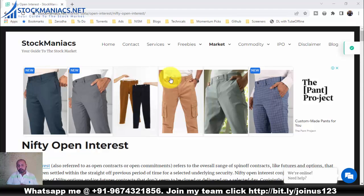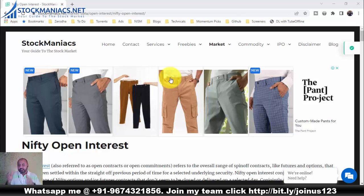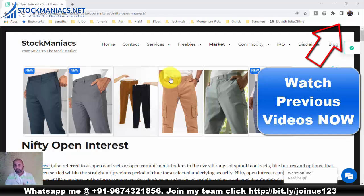A few words about options data analysis: if you have not seen my previous videos on this topic, I recommend you watch those first, as I explained how to analyze options data very easily. Links to the previous videos are in the video description.